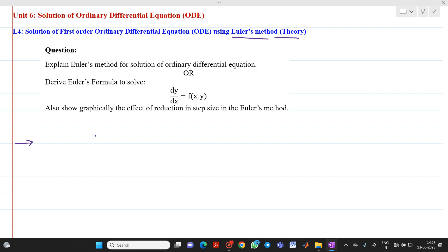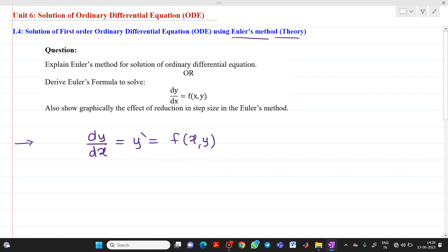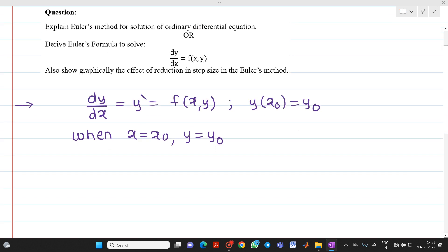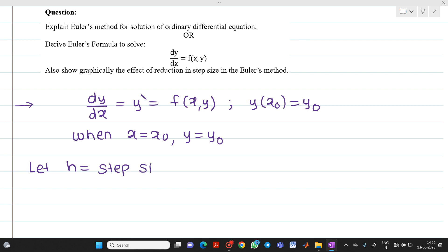Let us consider dy/dx, which is equal to y', equal to f(x, y) as the given function, with the initial condition y(x0) = y0. This means when x equals x0, we have y equal to y0 as the initial value. Now let us consider x0, x1, x2, up to xn as equally spaced points with spacing h. The step size h is equal to x1 minus x0.